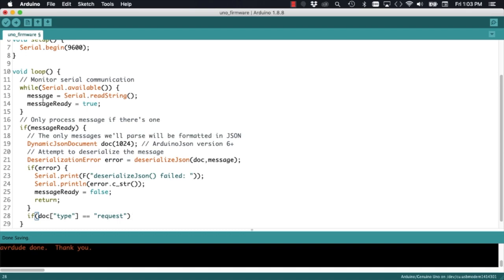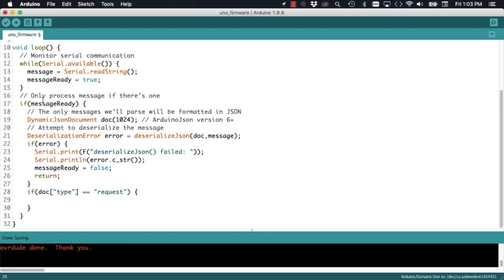That means that the ESP8266, whenever it requires data, it's going to send a message with that key value pair. If we find that as part of the message, we can construct the response.